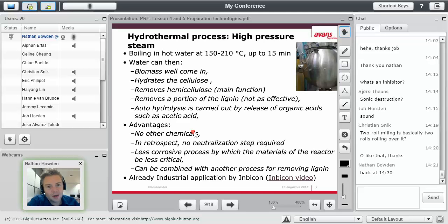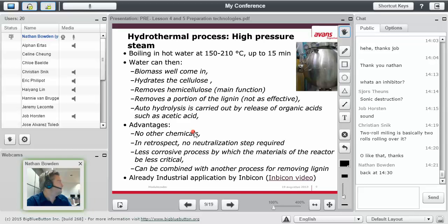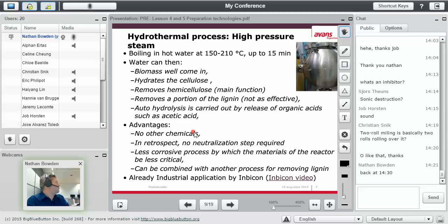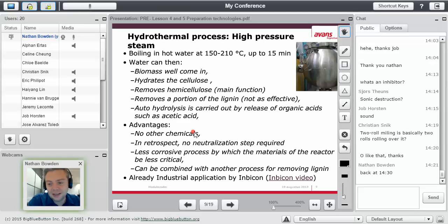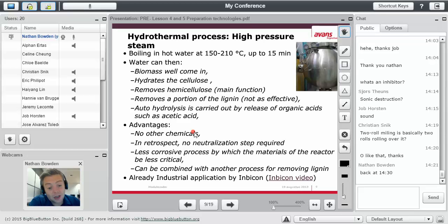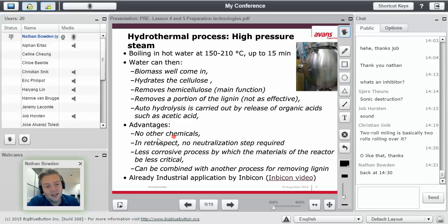Anybody remember that from the first sheet? Cost. Yeah, so chemicals cost a lot of money.